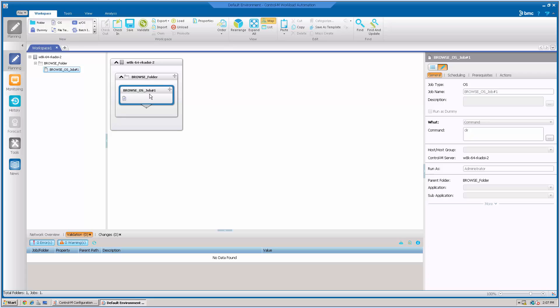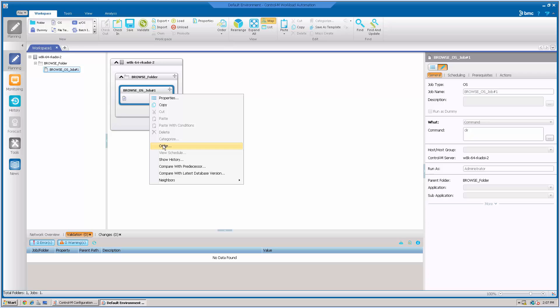Getting back to WLL client. Now, if you right-click this job, order is not grayed out anymore. This means this browser user can order this job.